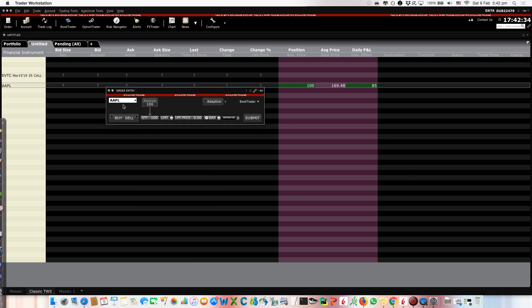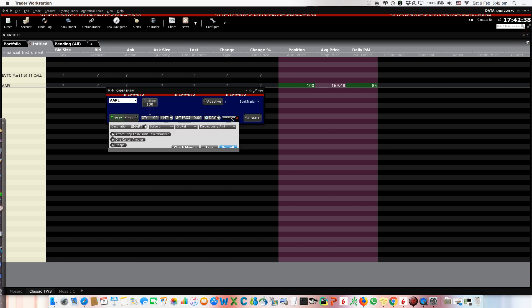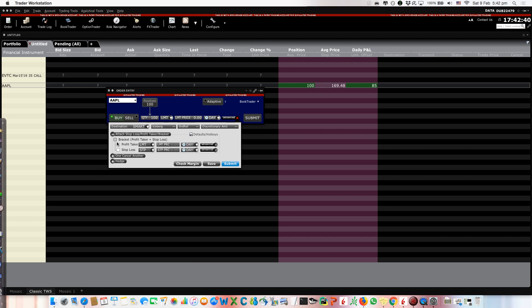They should have the bracket order. Yeah, it's here, right? So you want to buy some shares here and then you can go here and then you want to put the bracket order. But this will create a new order, right?